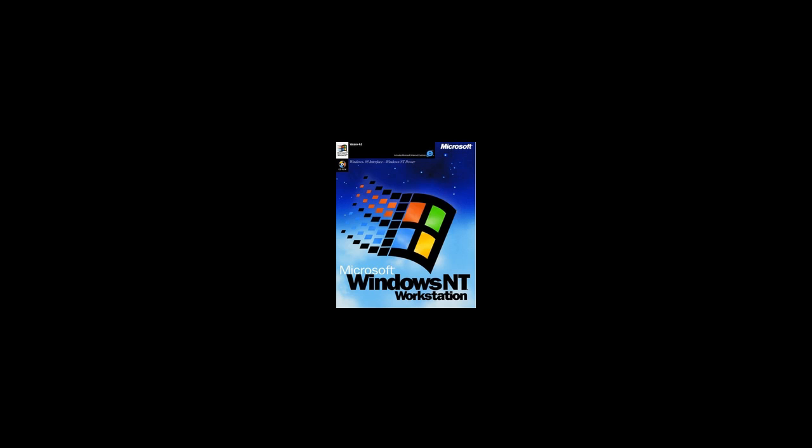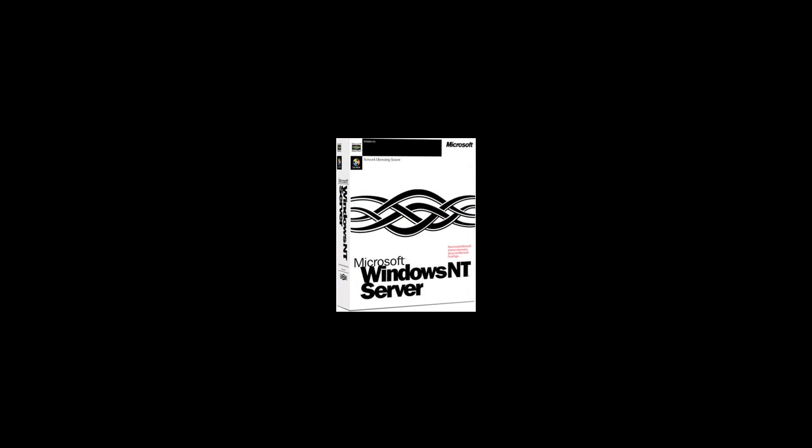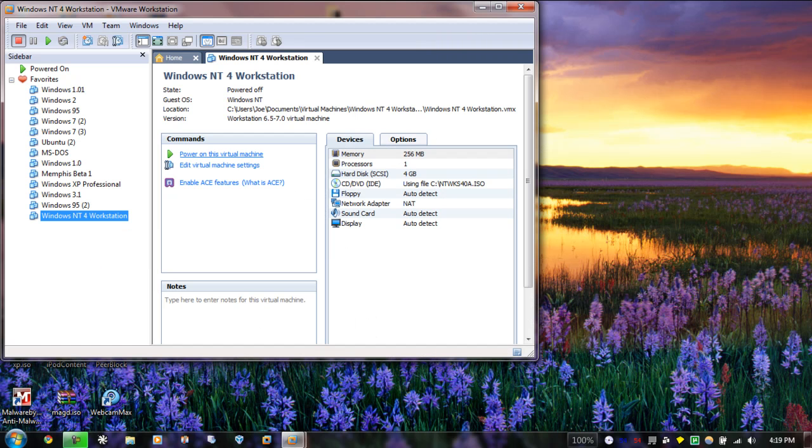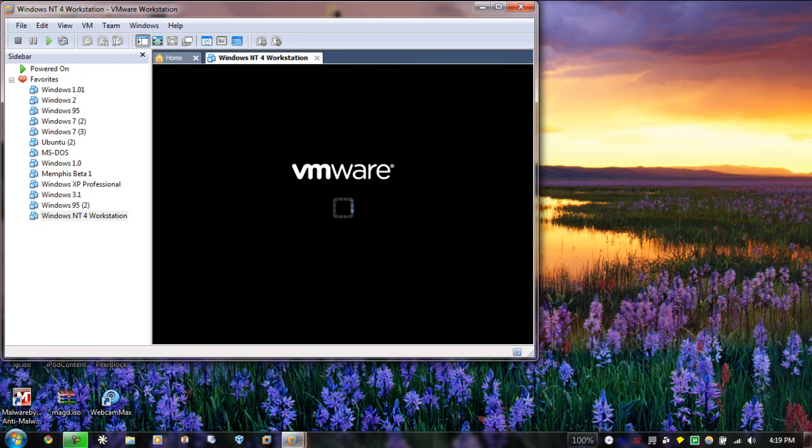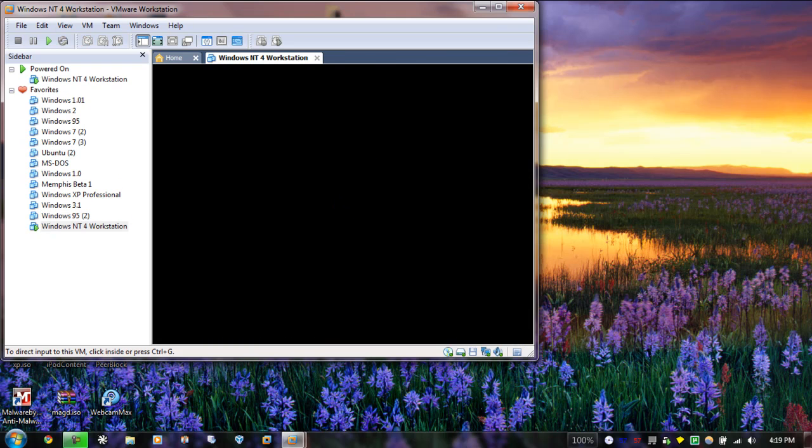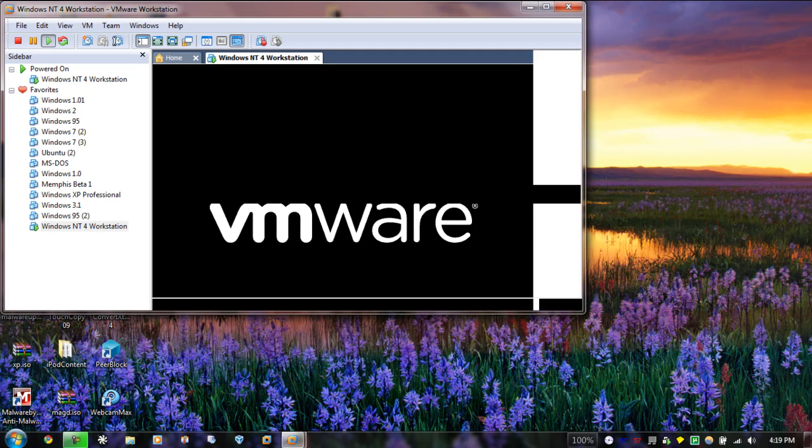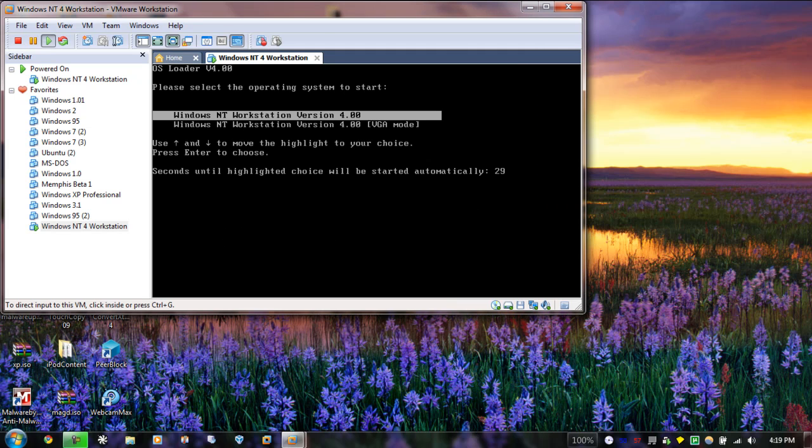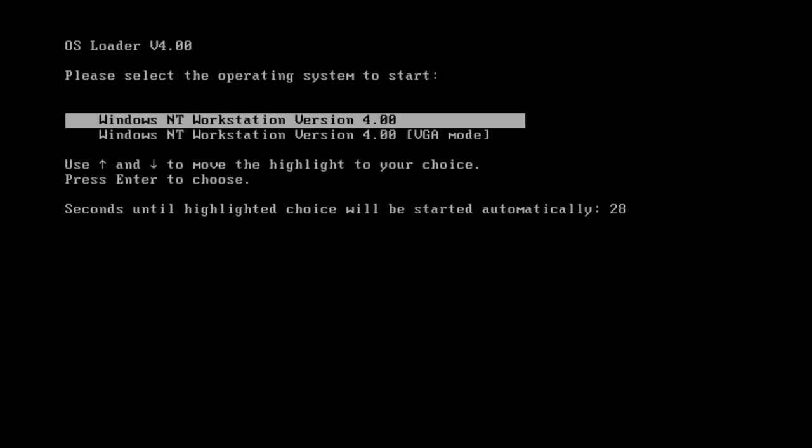And you could actually download Internet Explorer 6, Service Pack 1, on NT 4. Let's have a look at NT 4 Workstation. I'm not going to be showing Server due to a lack of time on the video, but it looks pretty much the same as NT 4 Workstation.